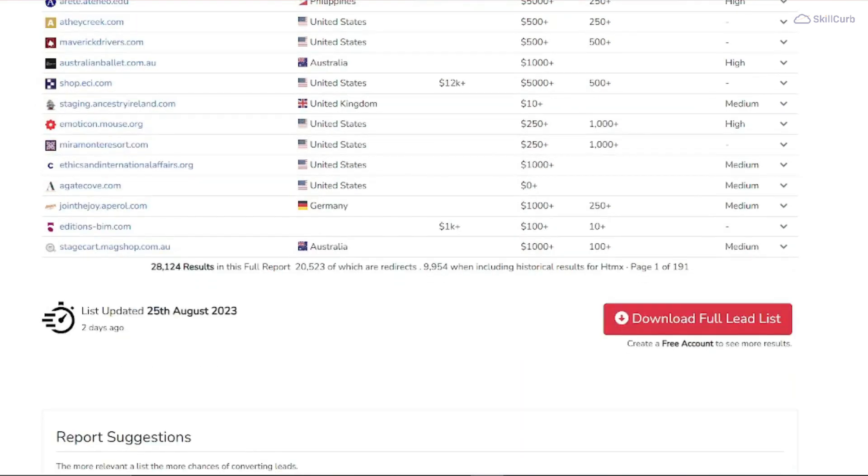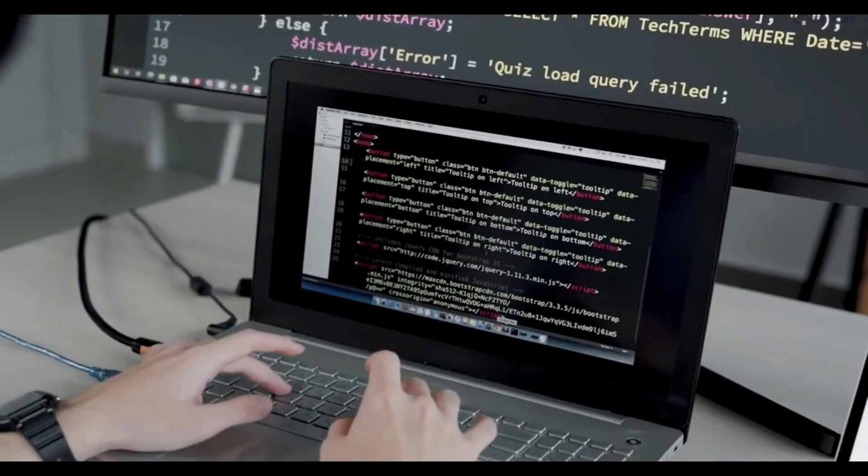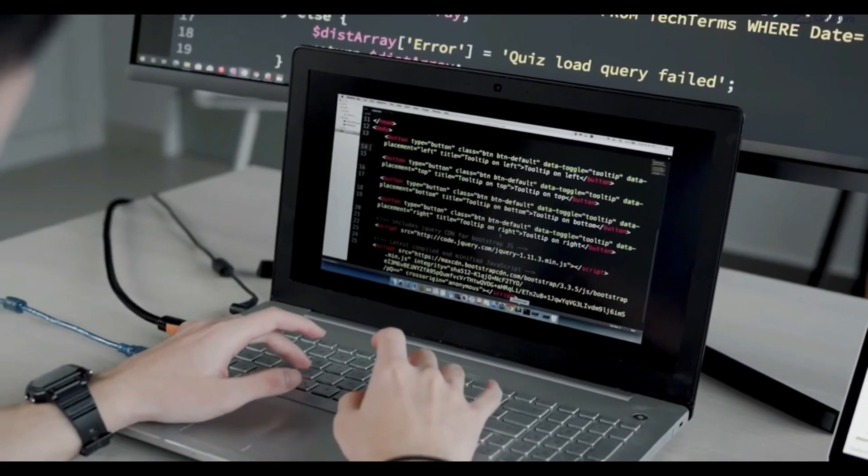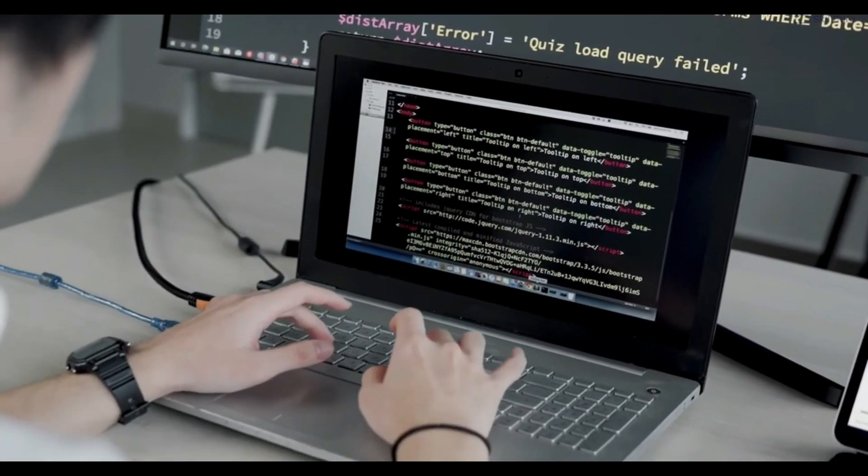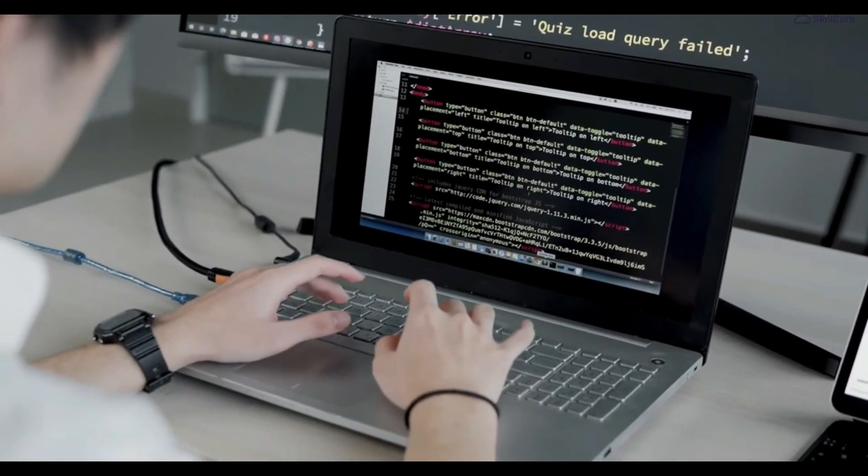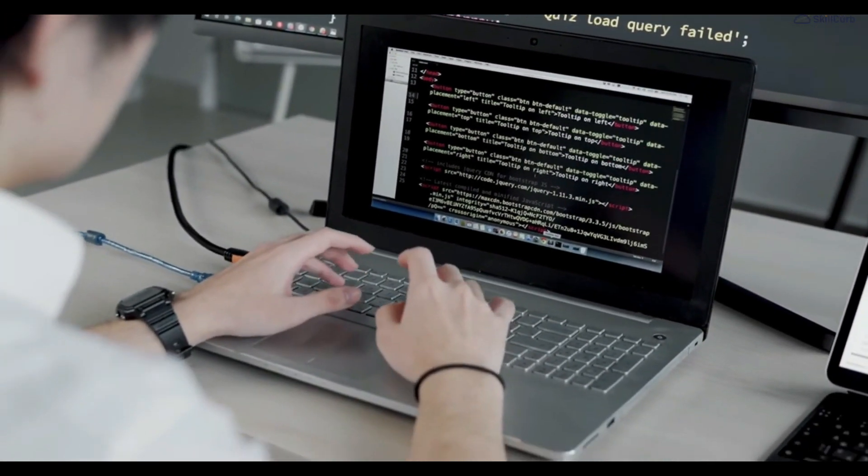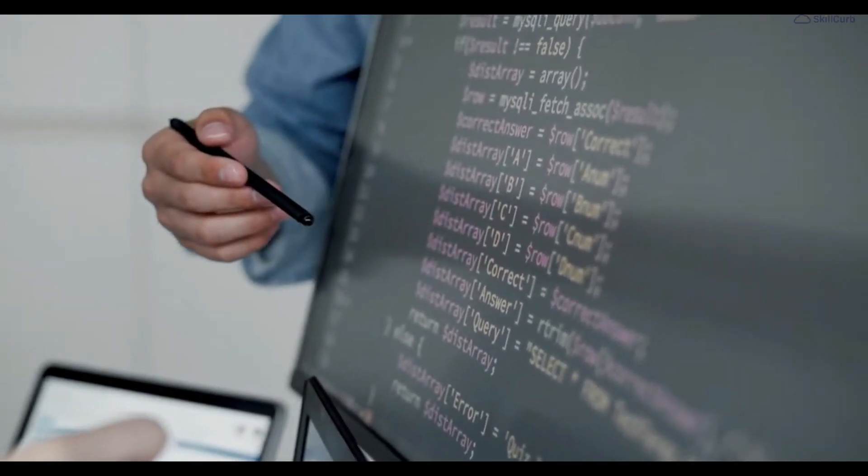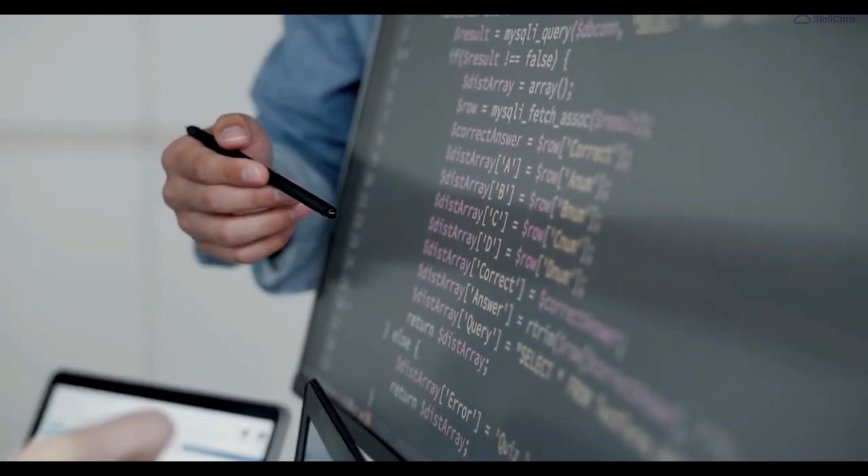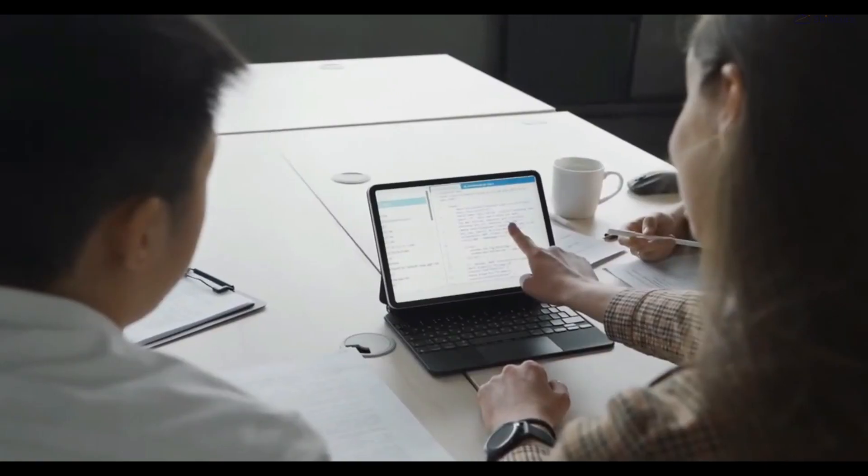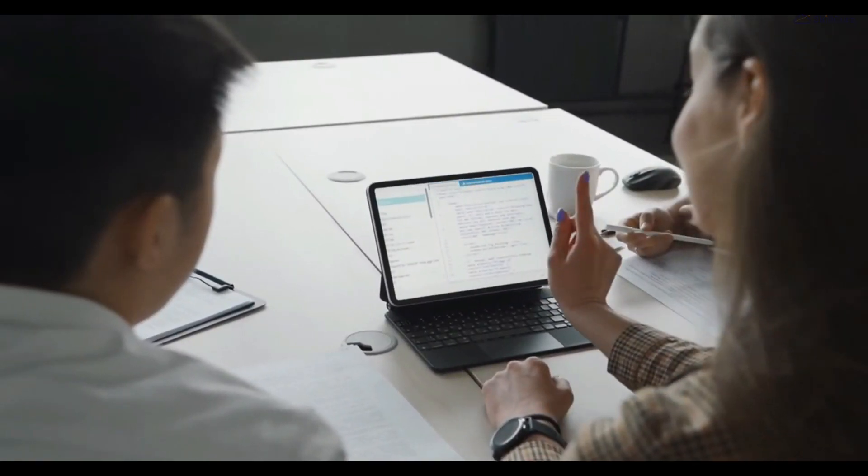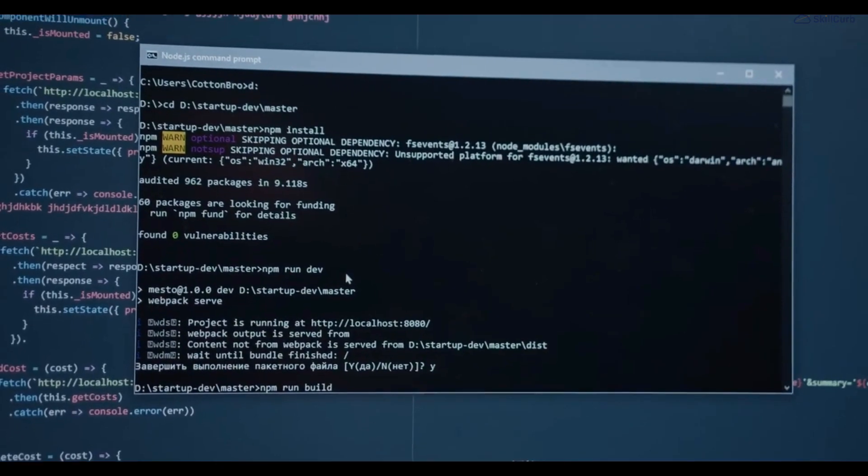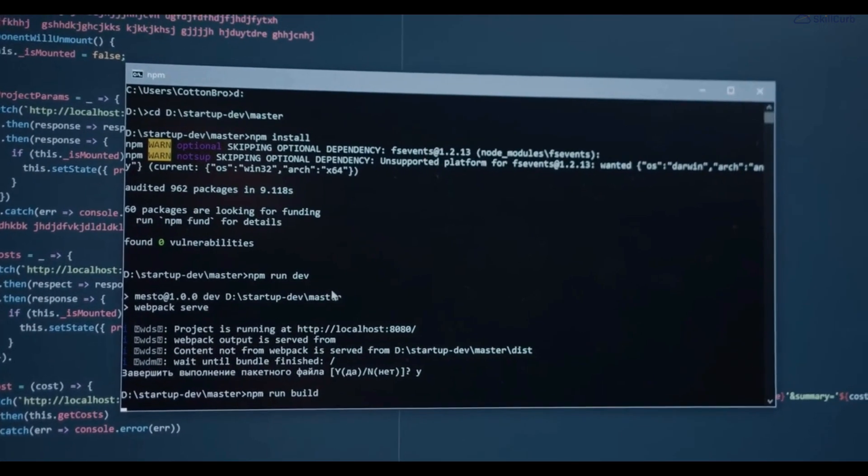There you have it, an overview of htmx programming language. Thanks for tuning in. Until then, take care, bye!